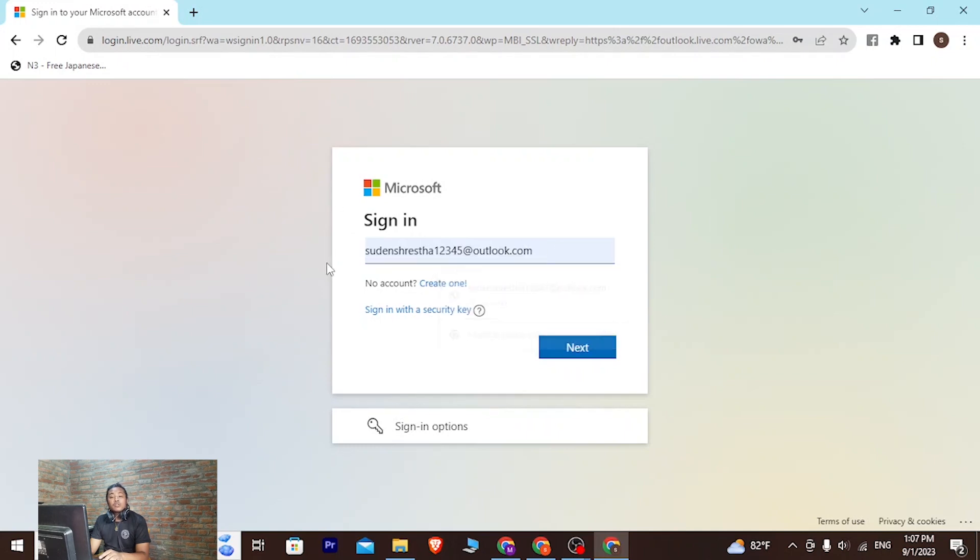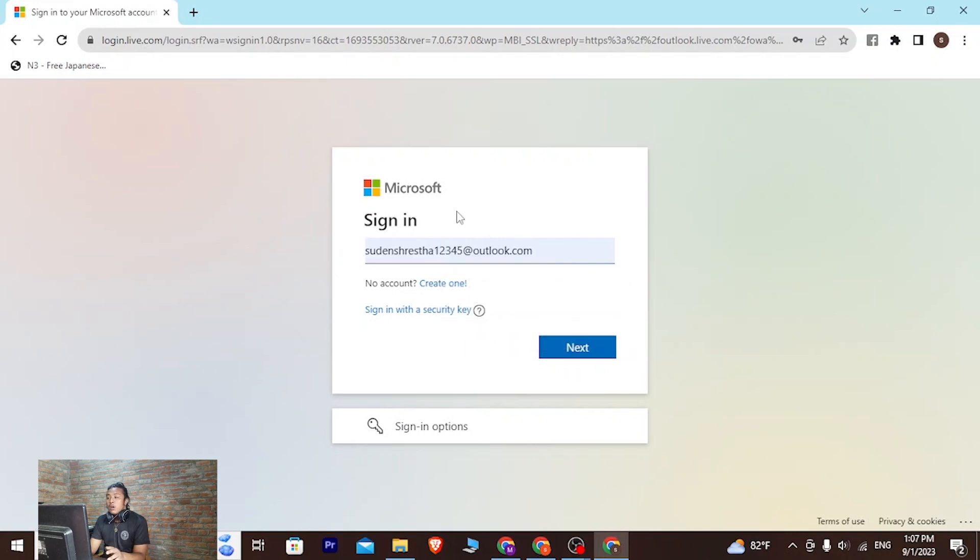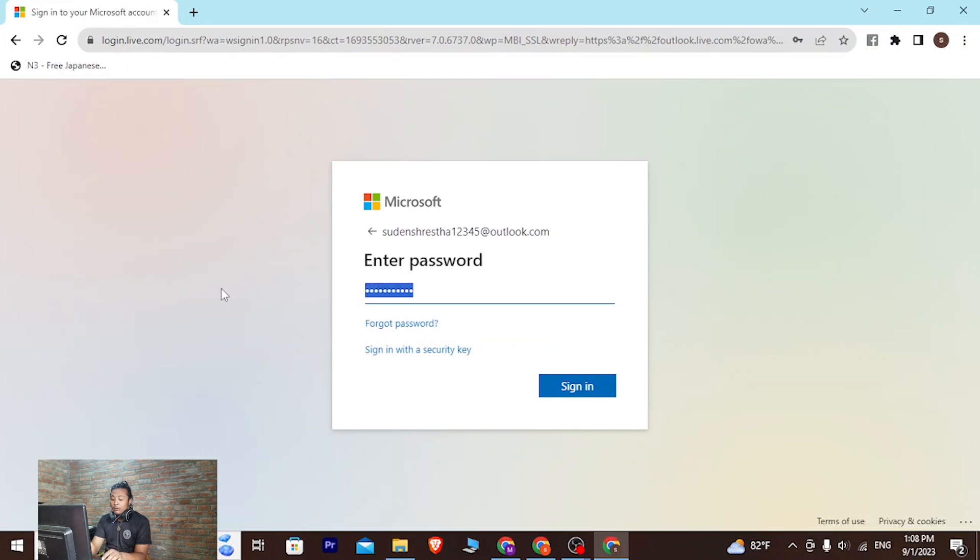As I've entered my address, or my computer has auto-filled it for me, click on next and over here you'll be required to enter your password.